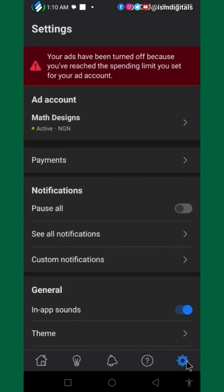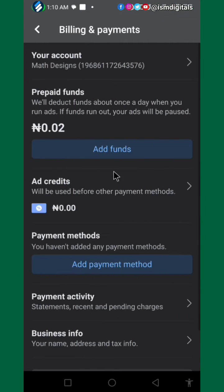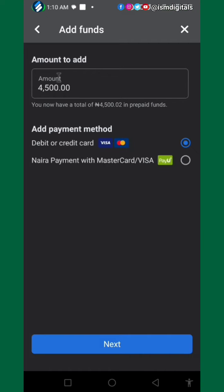Just go to your Settings and click on Payments, then click on Add Funds. Select the amount you want to add. If you are in Nigeria, select the Nigerian payment option and click Next. You'll be redirected to your default browser.